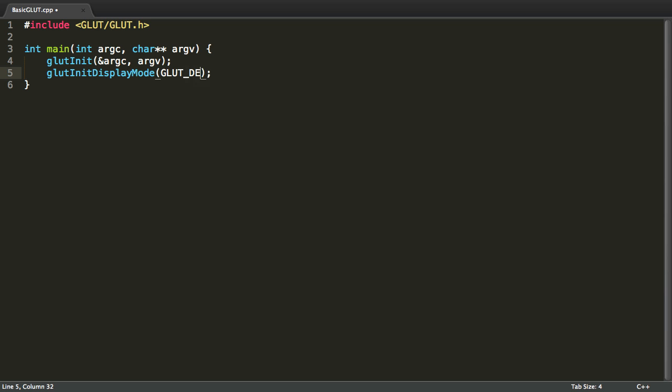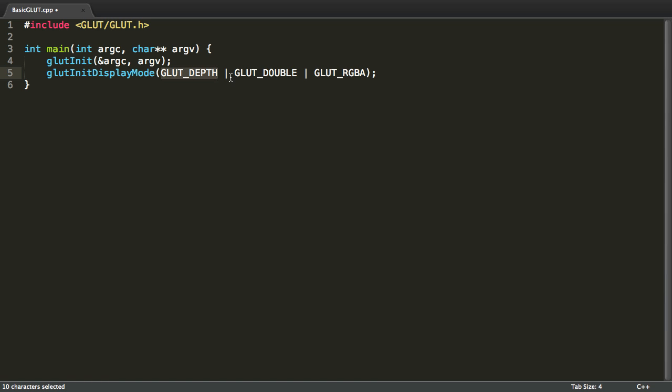By using a bitwise OR operation you can specify multiple attributes for the display mode. I want to have depth, double buffering and support for all the colors including the alpha. To do this I'm going to use the constants GLUT_DEPTH, GLUT_DOUBLE and GLUT_RGBA.